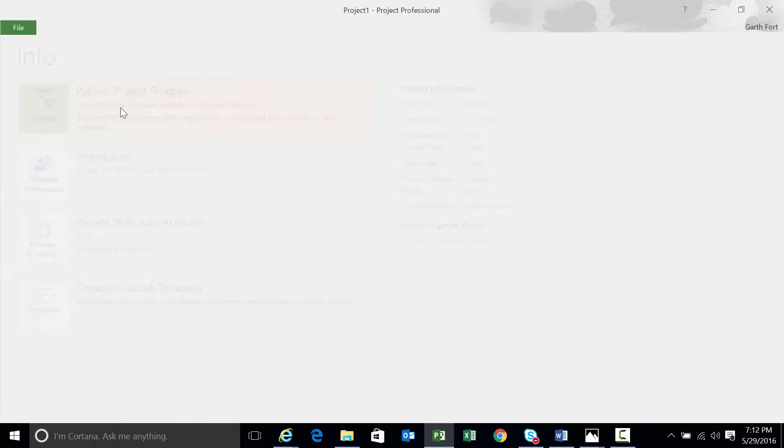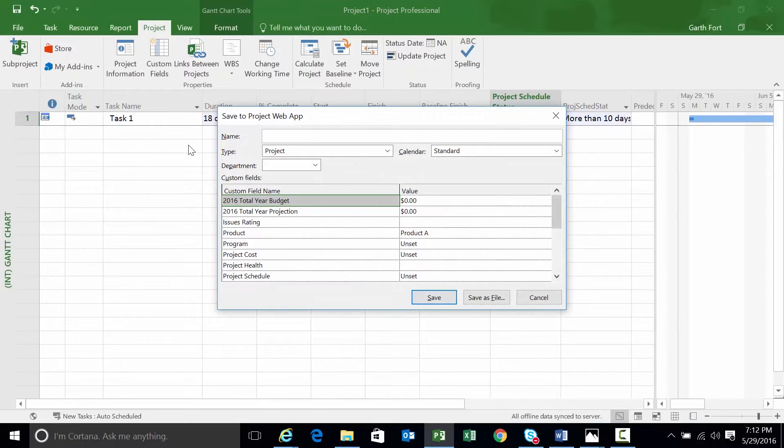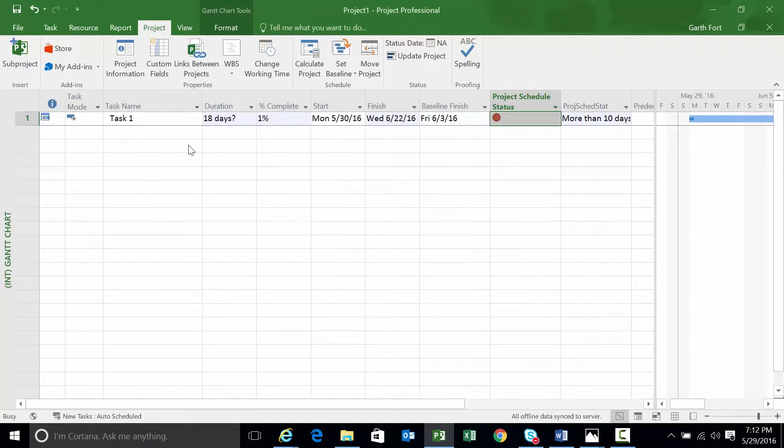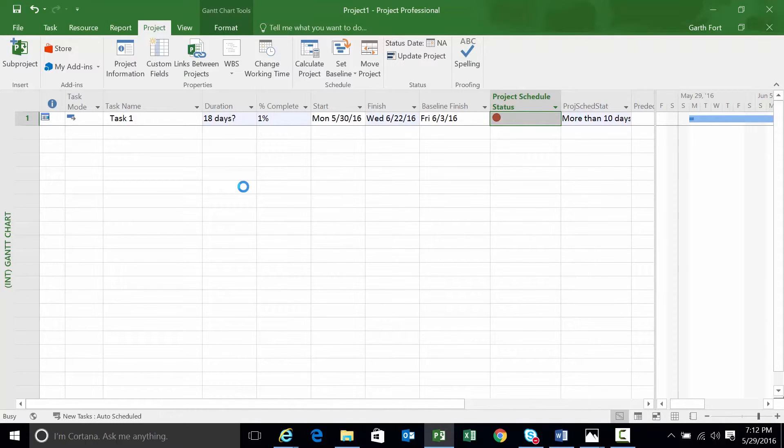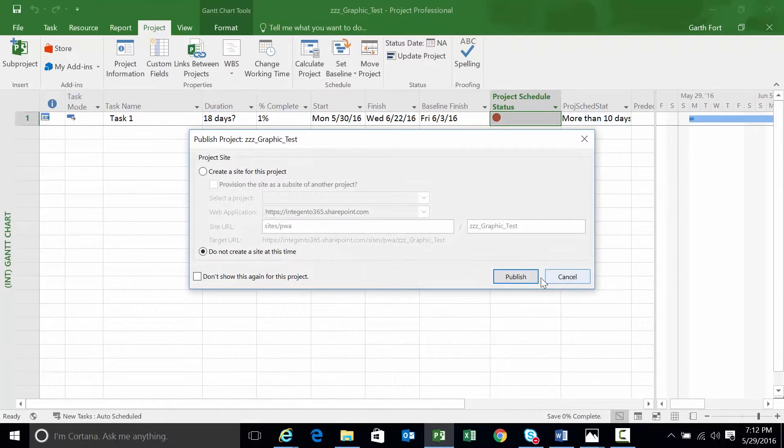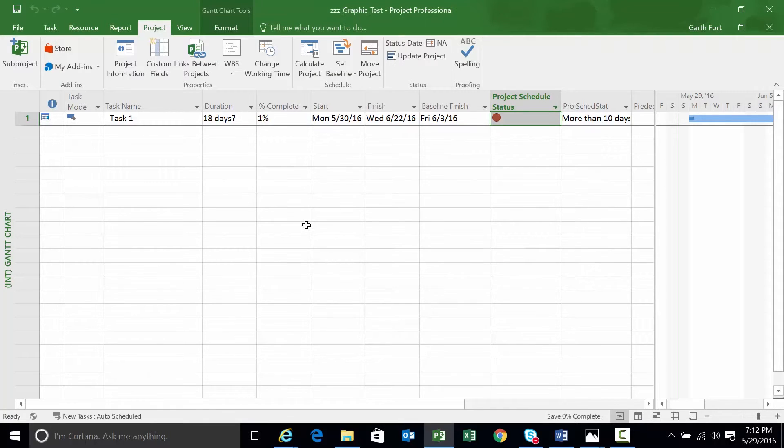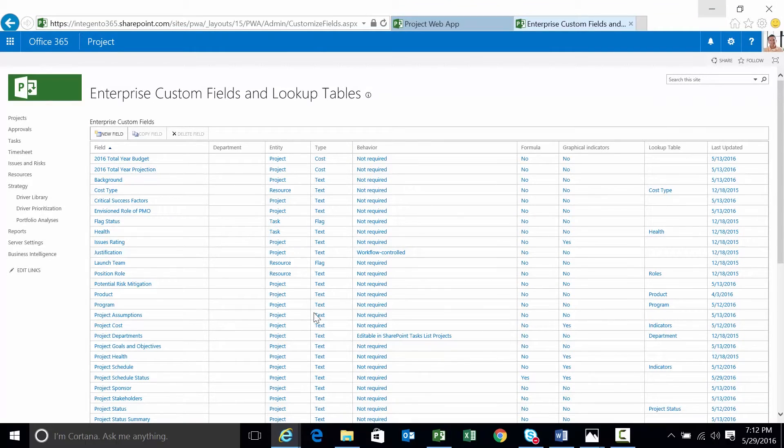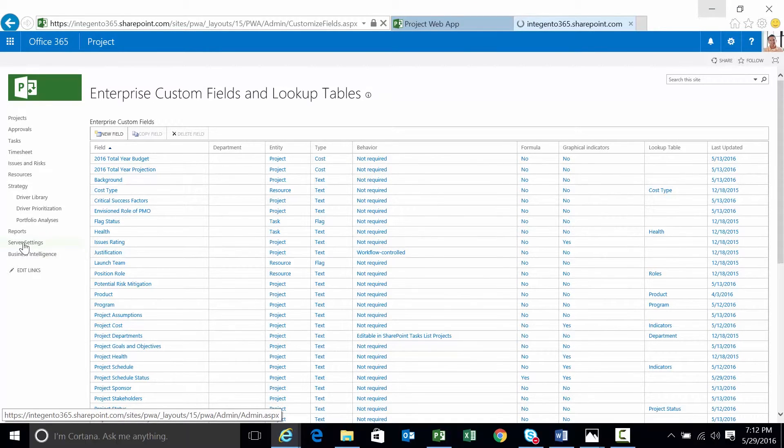Let's publish this project. And we're going to call it graphic test. Hit save. We should get prompted to save a site. We're not going to save one in this case. Click publish.